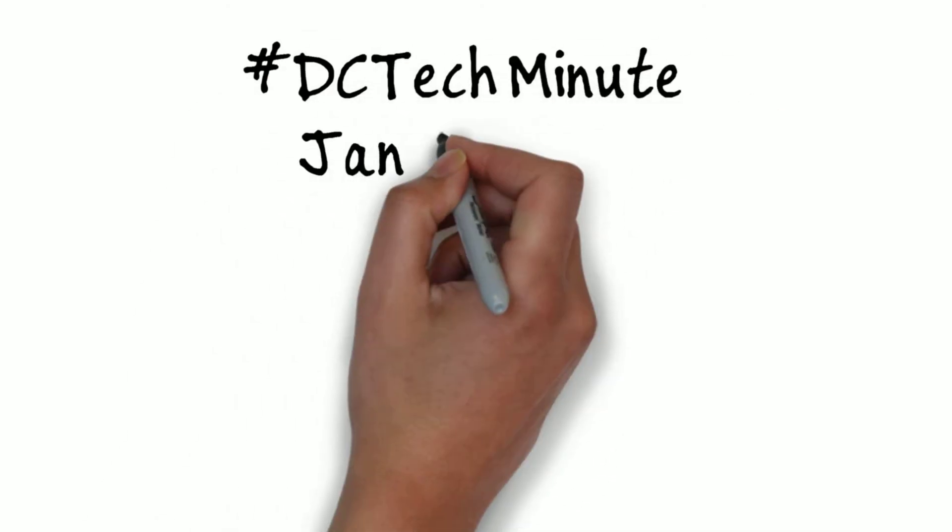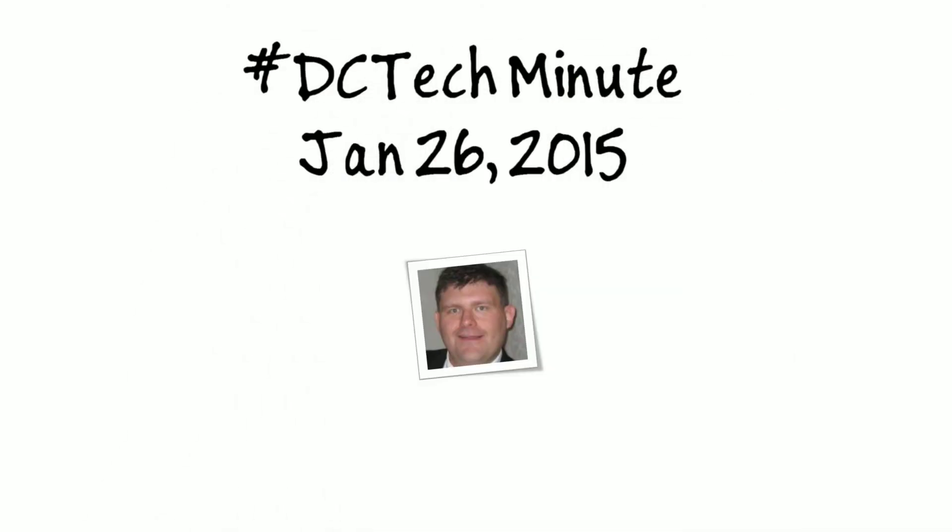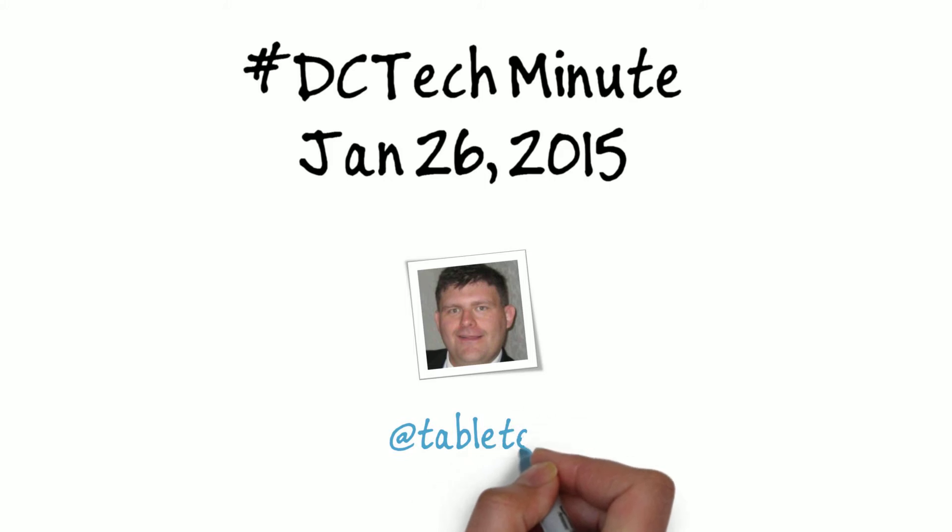Hello and welcome back to DC Tech Minute for January 26th, 2015. I'm your host, Frank Lavinia.